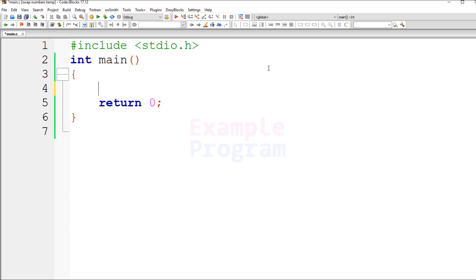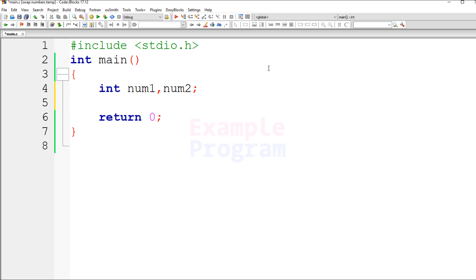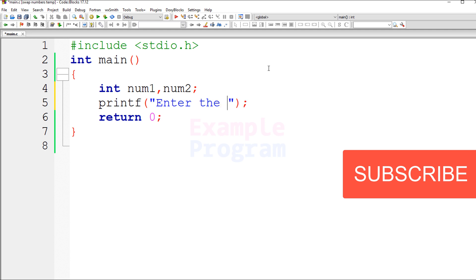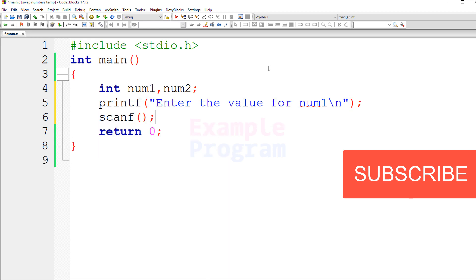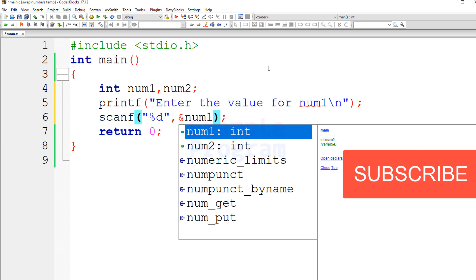Let's declare the variables we need as integer type. I'm going to name the first variable num1 and the second num2. We need to ask the user to enter a value for num1, so I'll use a printf statement with the message 'Enter the value for num1', and then take the user input using scanf and store it in num1.